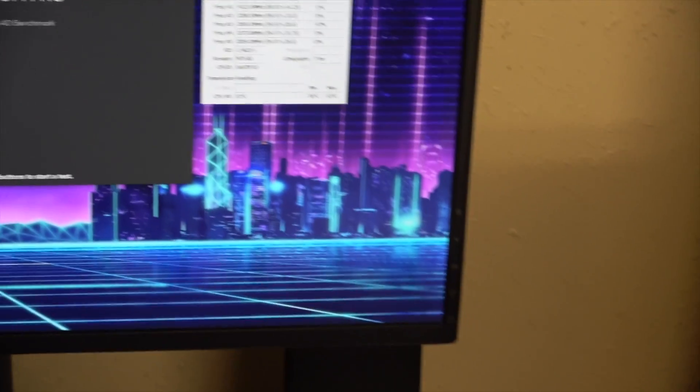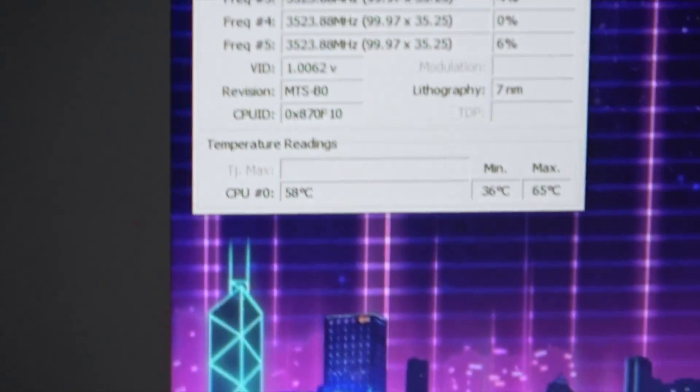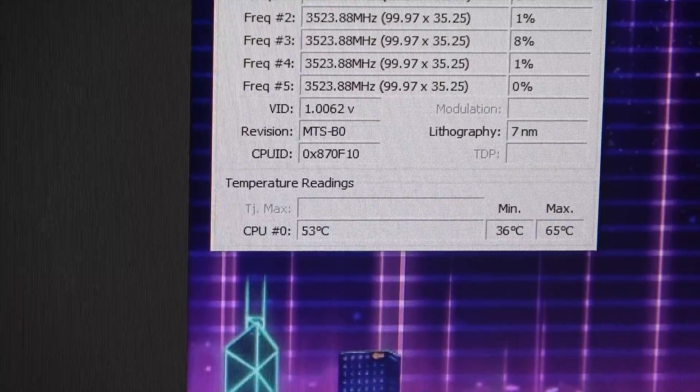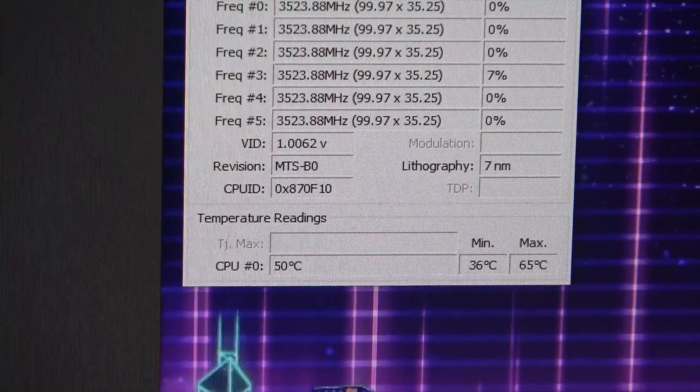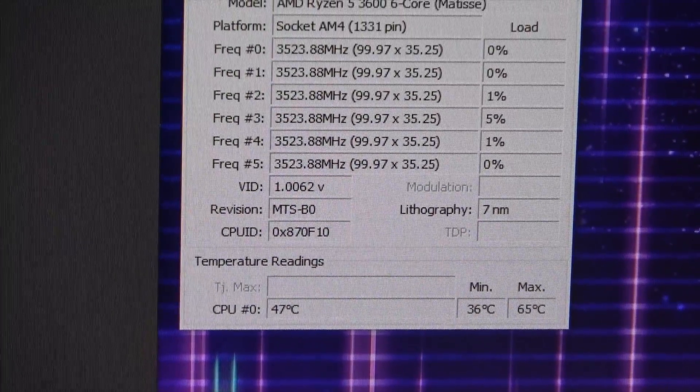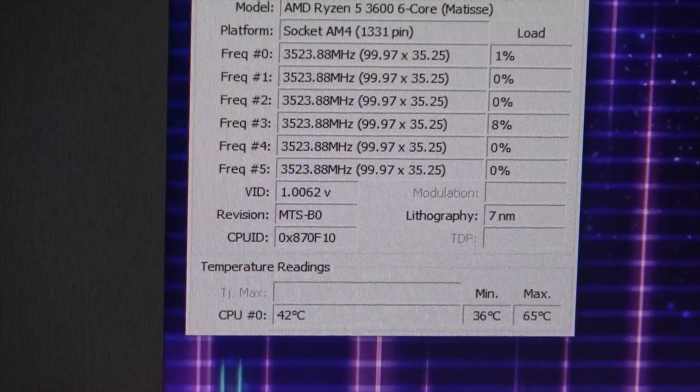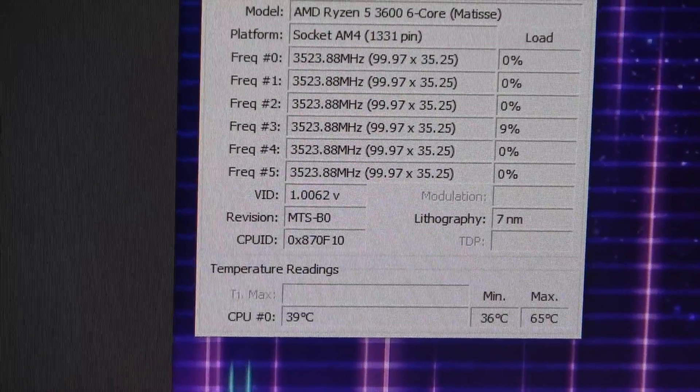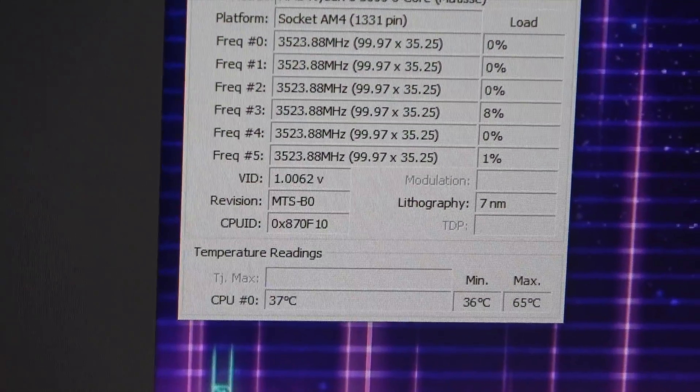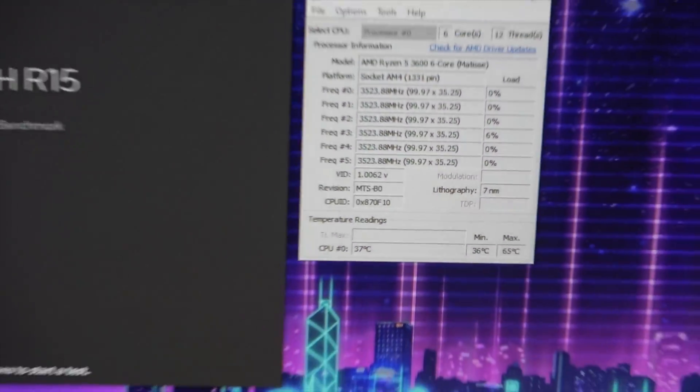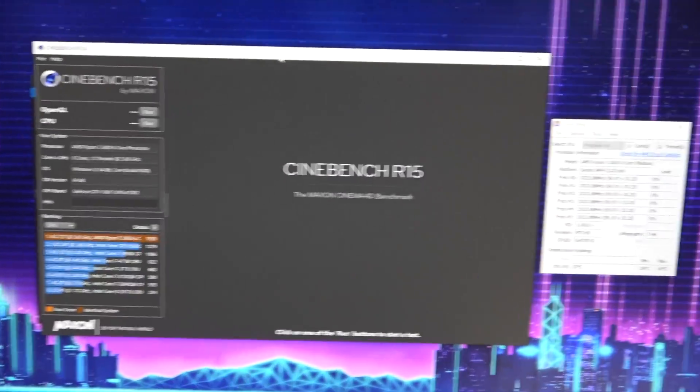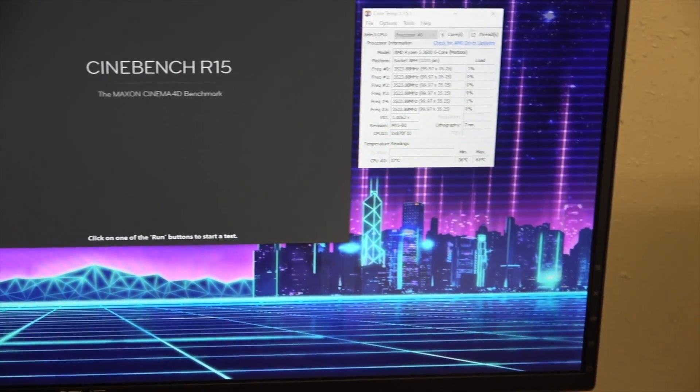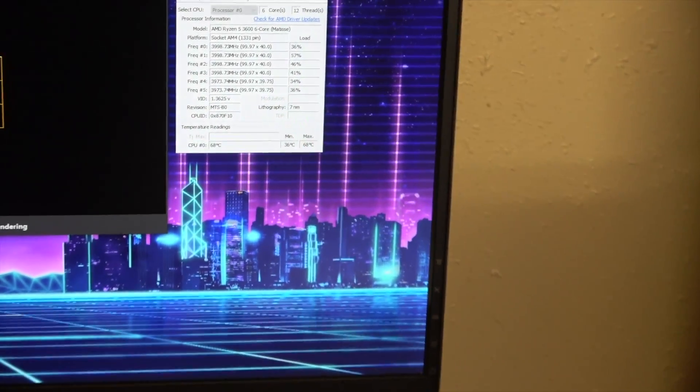Now I will say for the idle temps, this is idling hotter than it was at 3.9 gigahertz. You can see it's like in the 40s basically. It was in the 30s at 3.9, but it was closer to 50 with the stock cooler. So we'll see what it does. We'll run at least a couple rounds.